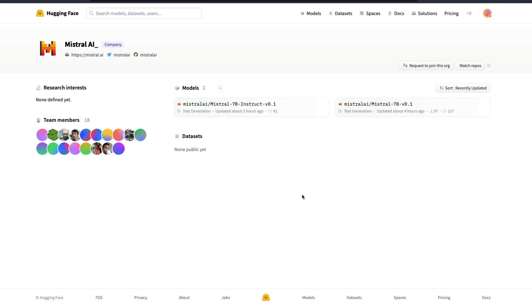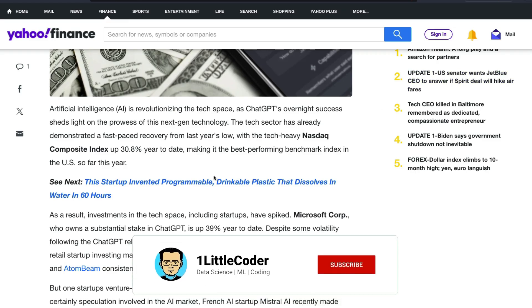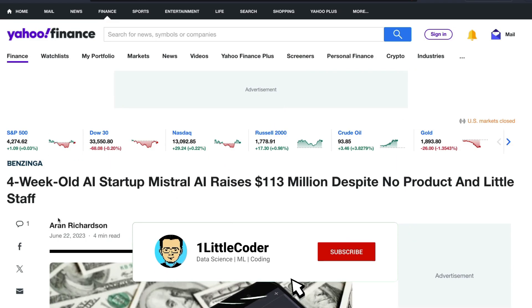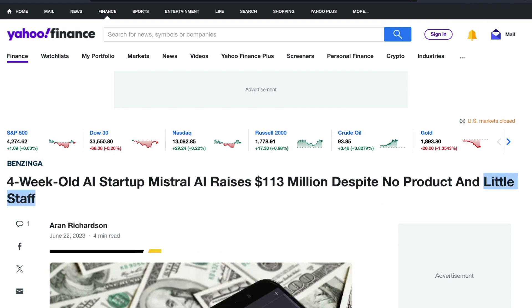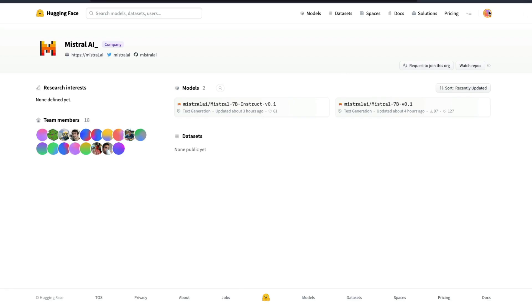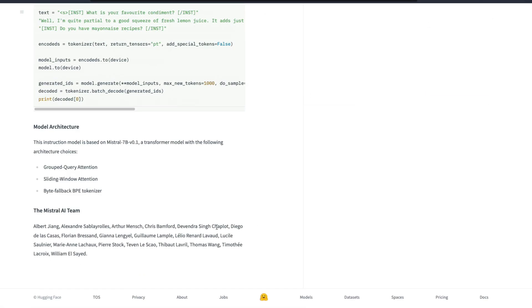So these two models come with a very ambitious announcement. I would like to go into the announcement, but before that I would like to also point out that this article says that they do not have or they have little staff, but if you go to the model release page you can actually see a lot of good staff.